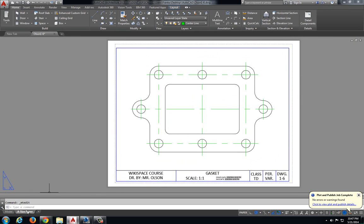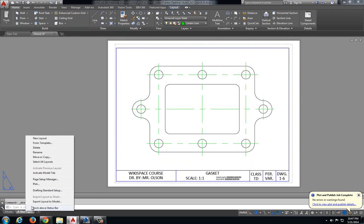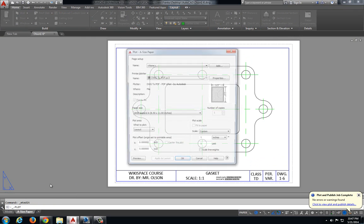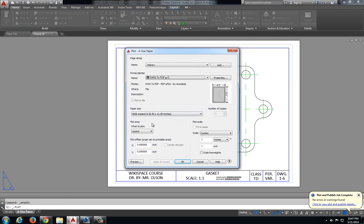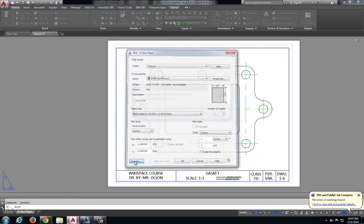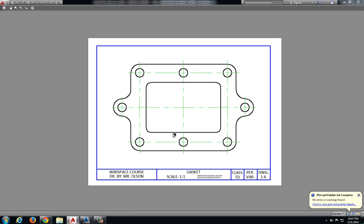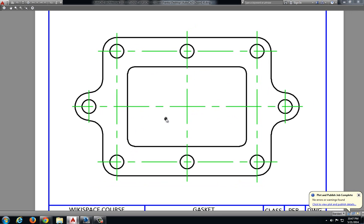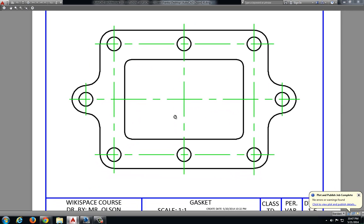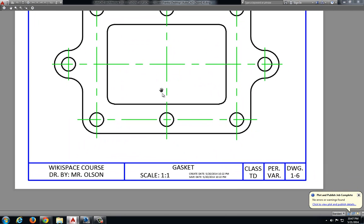Right click A size paper, select plot, preview and everything seems to look pretty good.